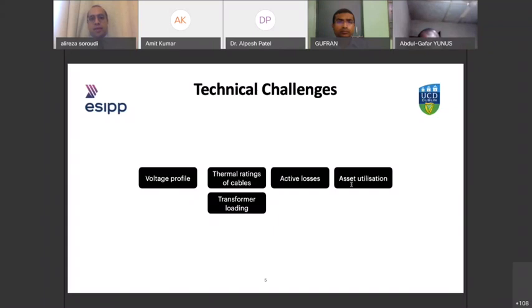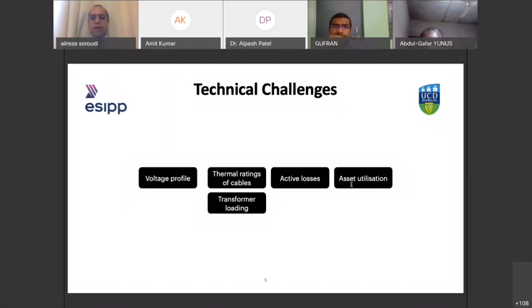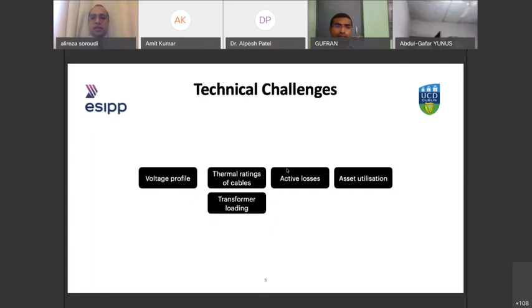Another consideration is public acceptance. If you want to build a new line, you have to put towers in people's fields, and people don't like it — it damages the scenery and raises health concerns. So the best approach is how to use existing assets in a better way. This is a very important topic for distribution network operators and transmission network operators today, and we should address these different technical challenges.